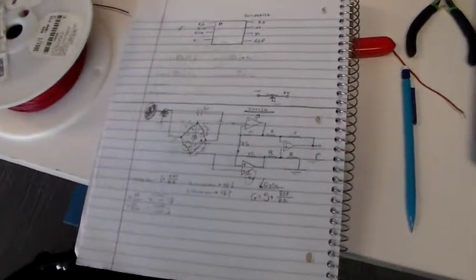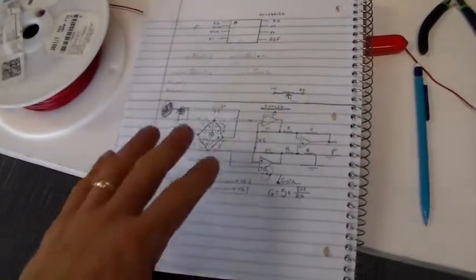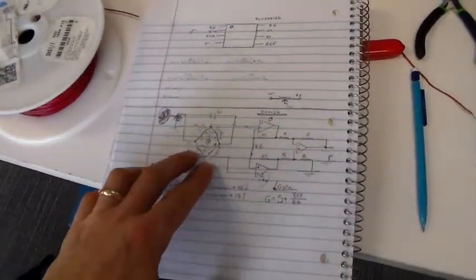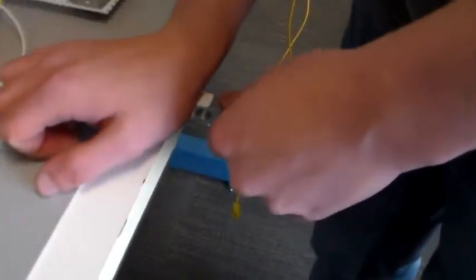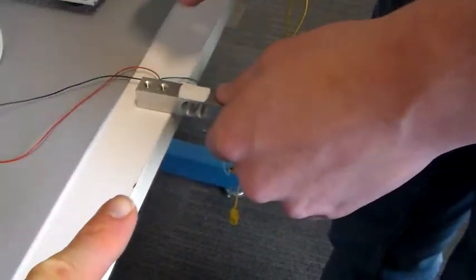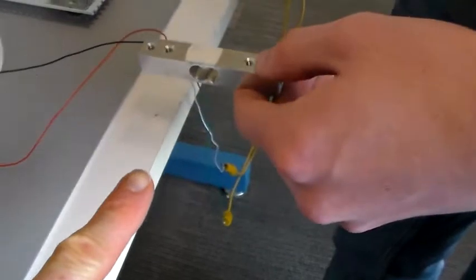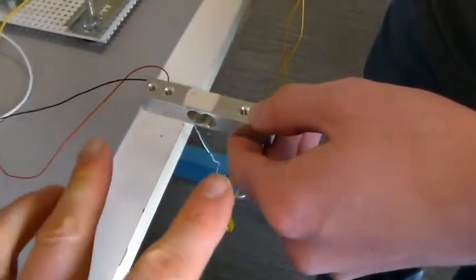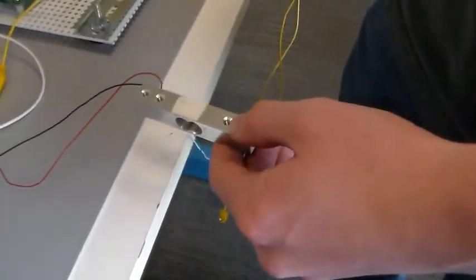A few days ago, we put up a video showing a load cell, which is a collection of four strain gauges on a solid piece of metal. The four strain gauges are going to change resistance as we bend this piece of metal with an applied force.